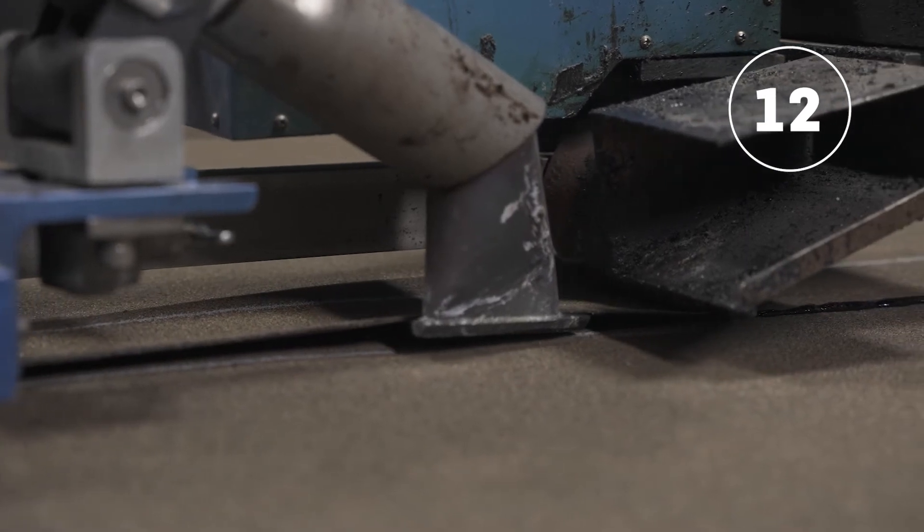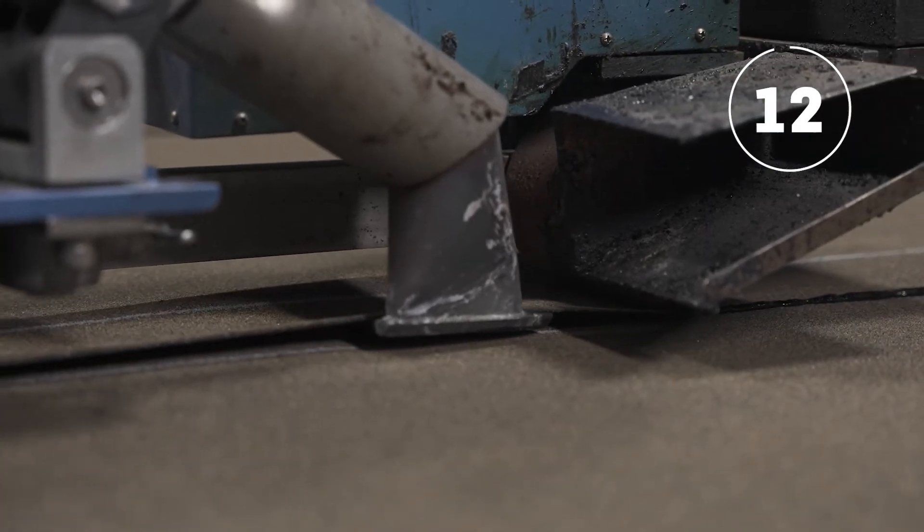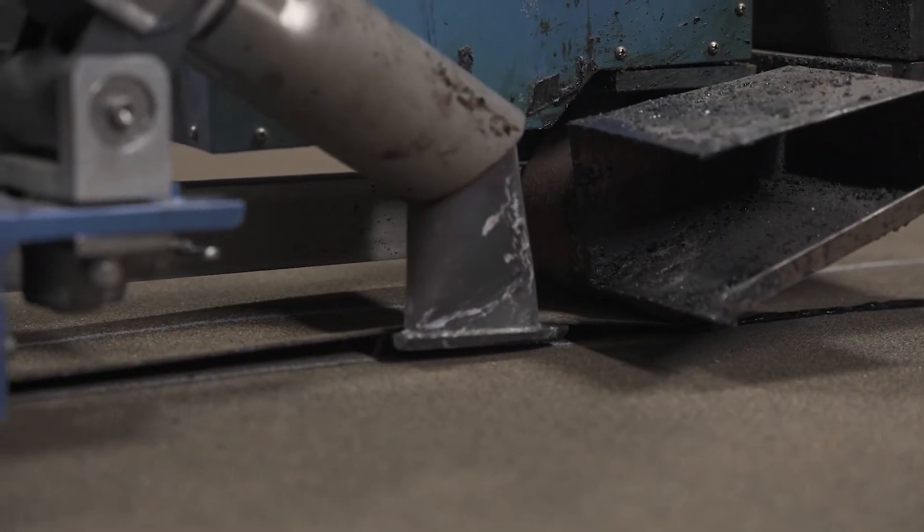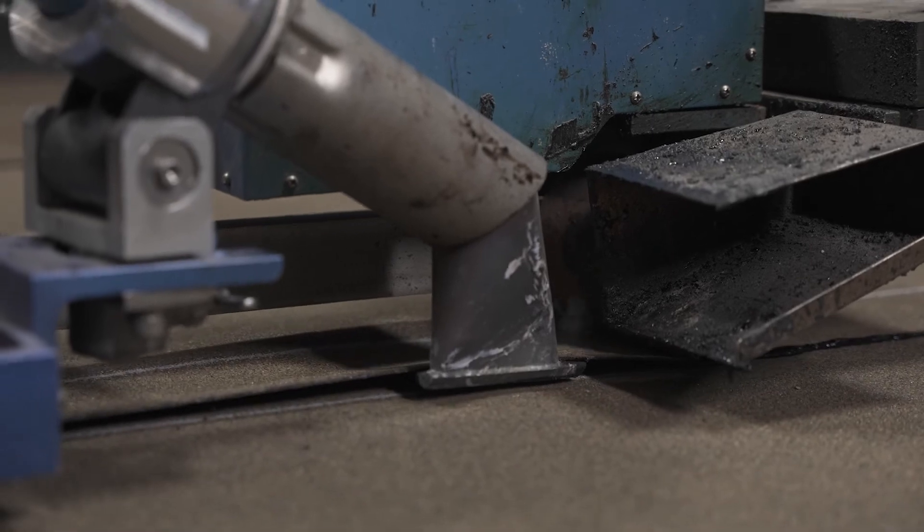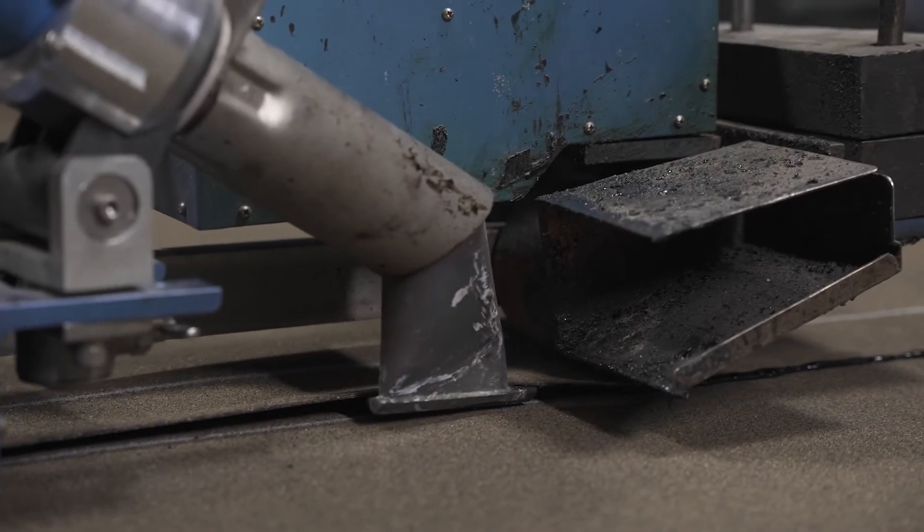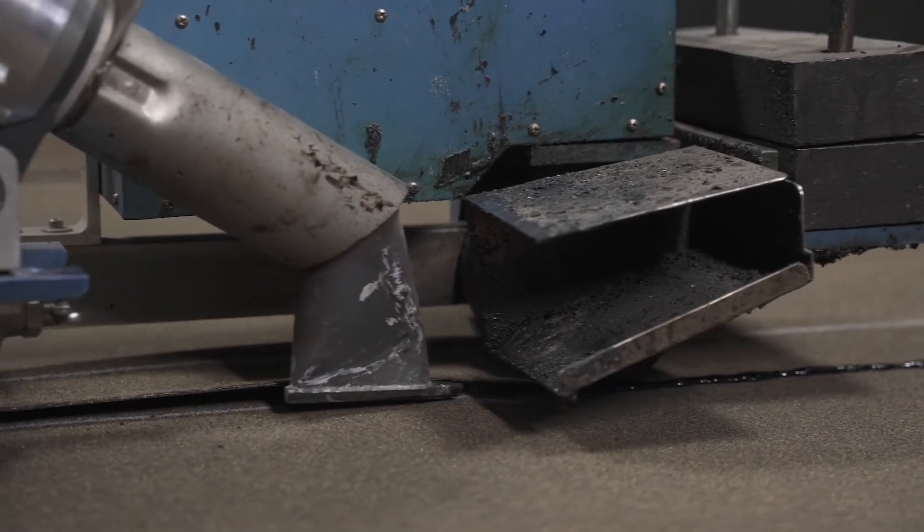To complete the installation, seal the side lap joints with an automatic hot air welder. This installation is now complete.